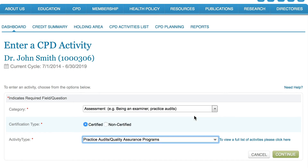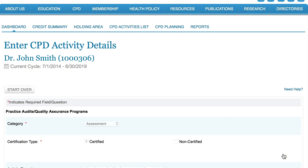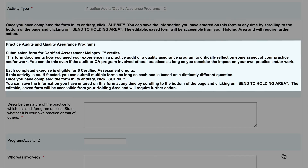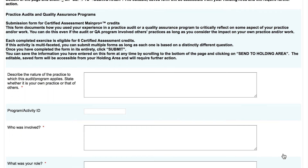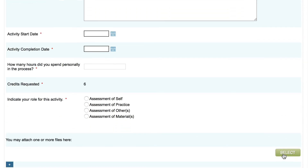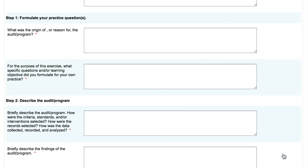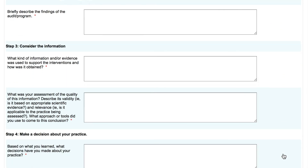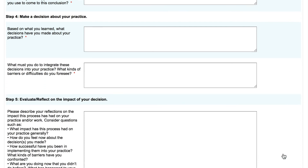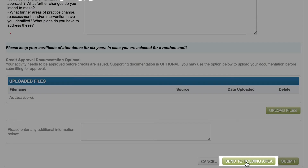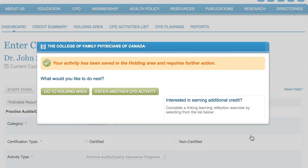Once that's done, take a moment to read the instructions for this specific type of form and make sure you fully understand the requirements before proceeding. This activity type allows you to claim six certified credits per completed form. The form offers guidance throughout, helping you answer the provided questions and best describe how the activity affected your practice. If you're unable to answer all the questions in a single sitting, don't worry — you can click 'Send to Holding Area' to save your answers and resume work at a time that's convenient for you.